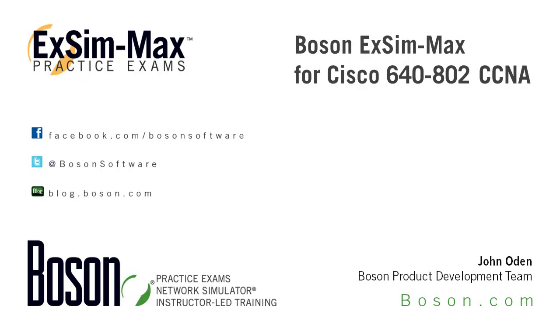Hi everyone, I'm John Oden. I work with the development team here at Bosun Software. Thanks for stopping by to take a look at this video overview of our ExSim-Max for Cisco 640-802 CCNA practice exam. This product is an exam simulation that will help you prepare to take the Cisco 640-802 exam to achieve your CCNA certification.